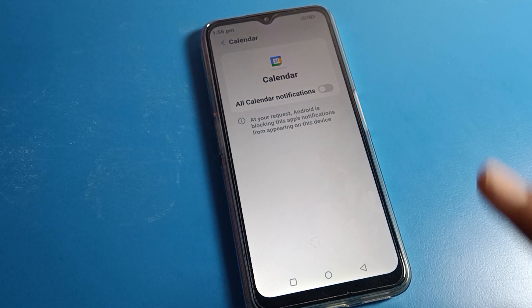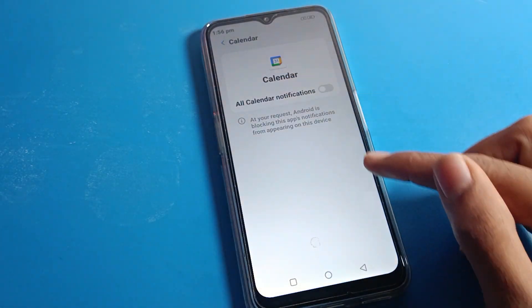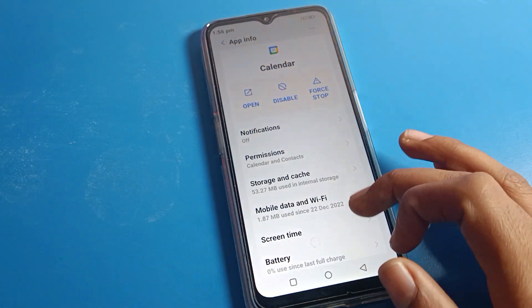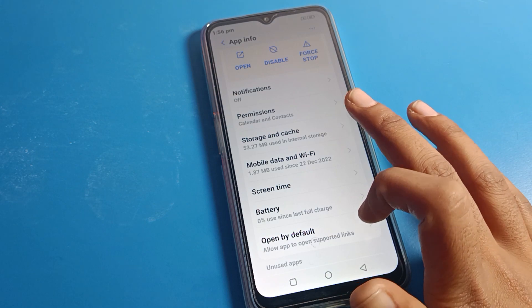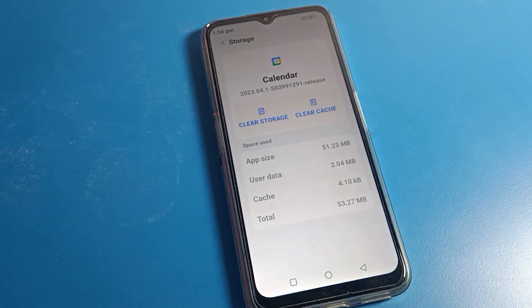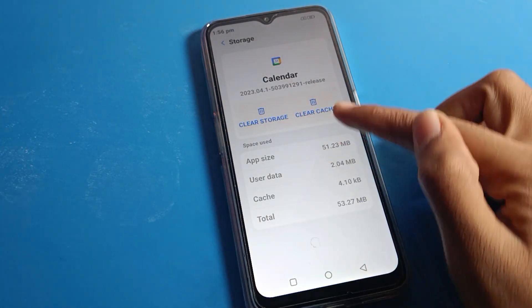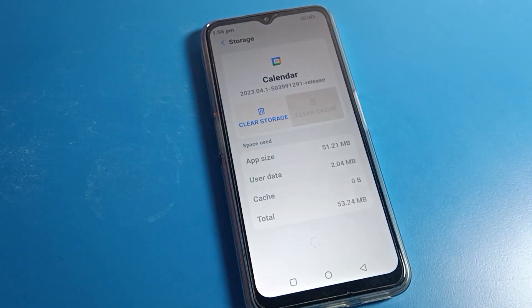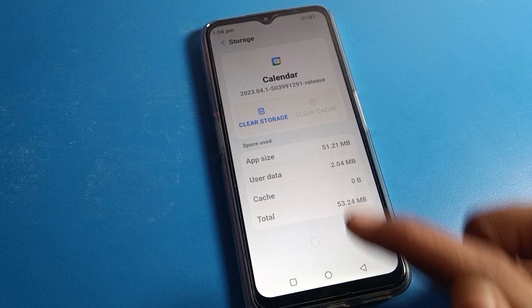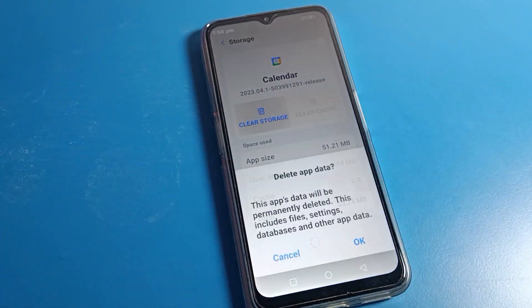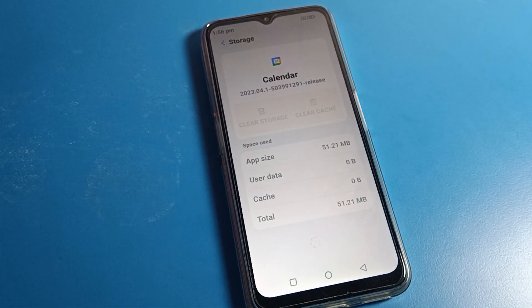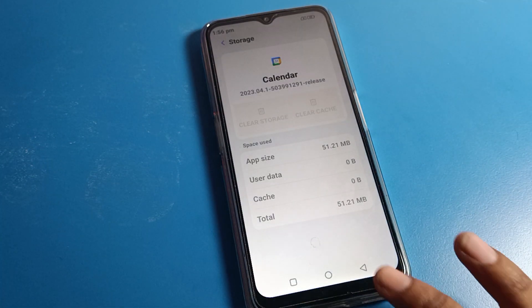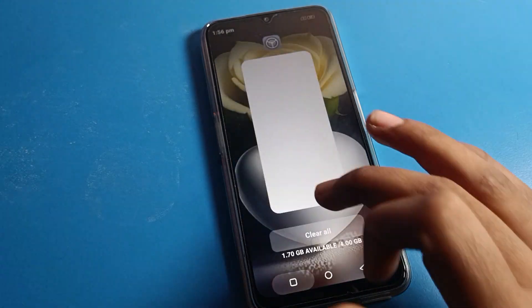You can also turn notifications on or off for your Calendar from here. For the third option, click on Storage and Cache. From here, when you want to clear storage you can tap 'Clear Storage,' and you can also clear cache from here. Tap to clear storage, then come back.